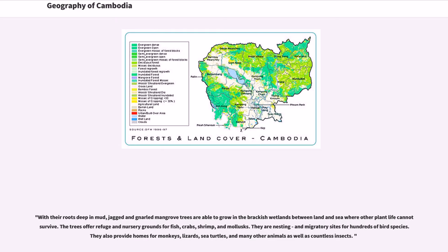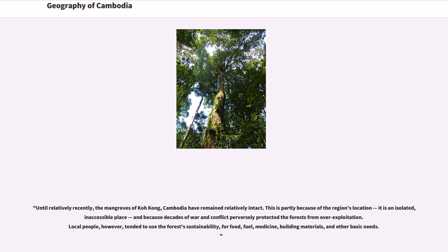Mangroves are nesting and migratory sites for hundreds of bird species. They also provide homes for monkeys, lizards, sea turtles, and many other animals as well as countless insects. Until relatively recently, the mangroves of Koh Kong, Cambodia have remained relatively intact. This is partly because of the region's isolated and inaccessible location, and because decades of war and conflict perversely protected the forests from over-exploitation. Local people, however, tended to use the forest sustainably for food, fuel, medicine, building materials, and other basic needs.